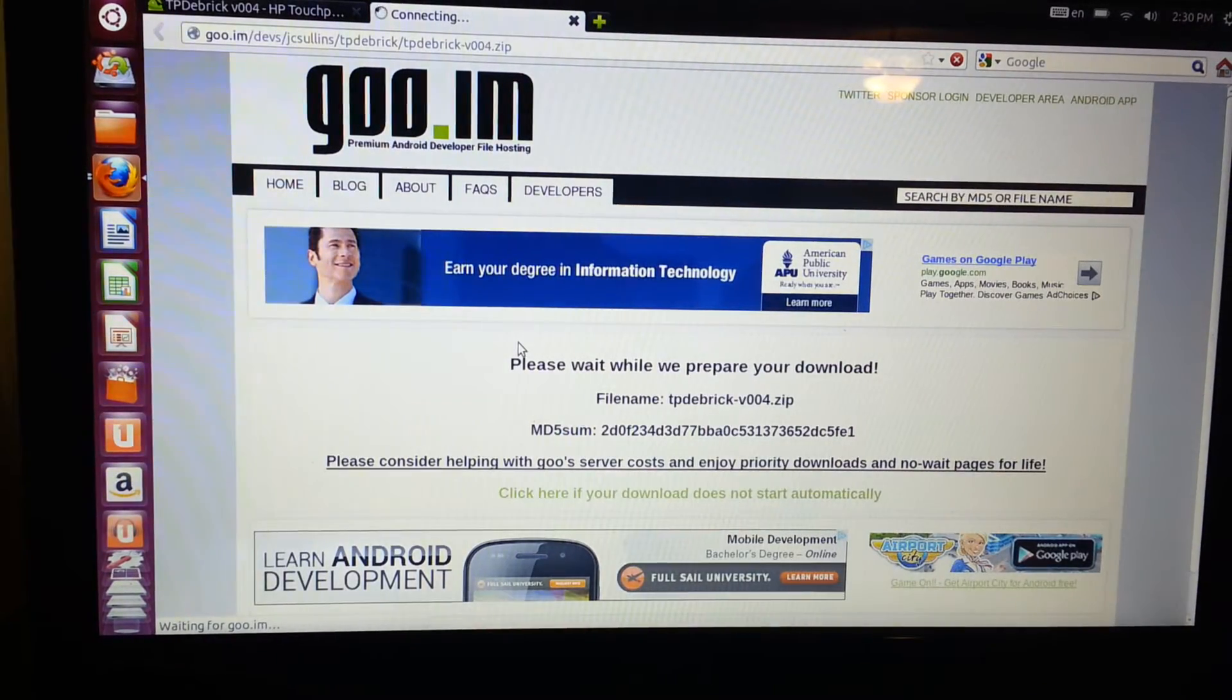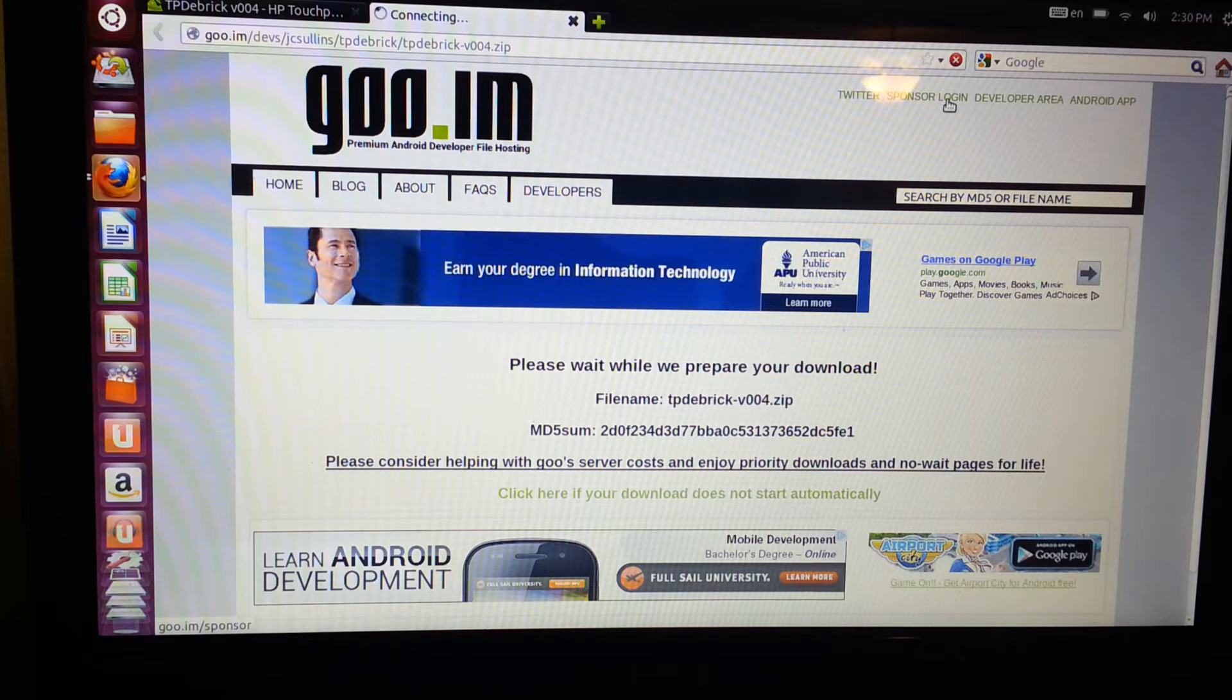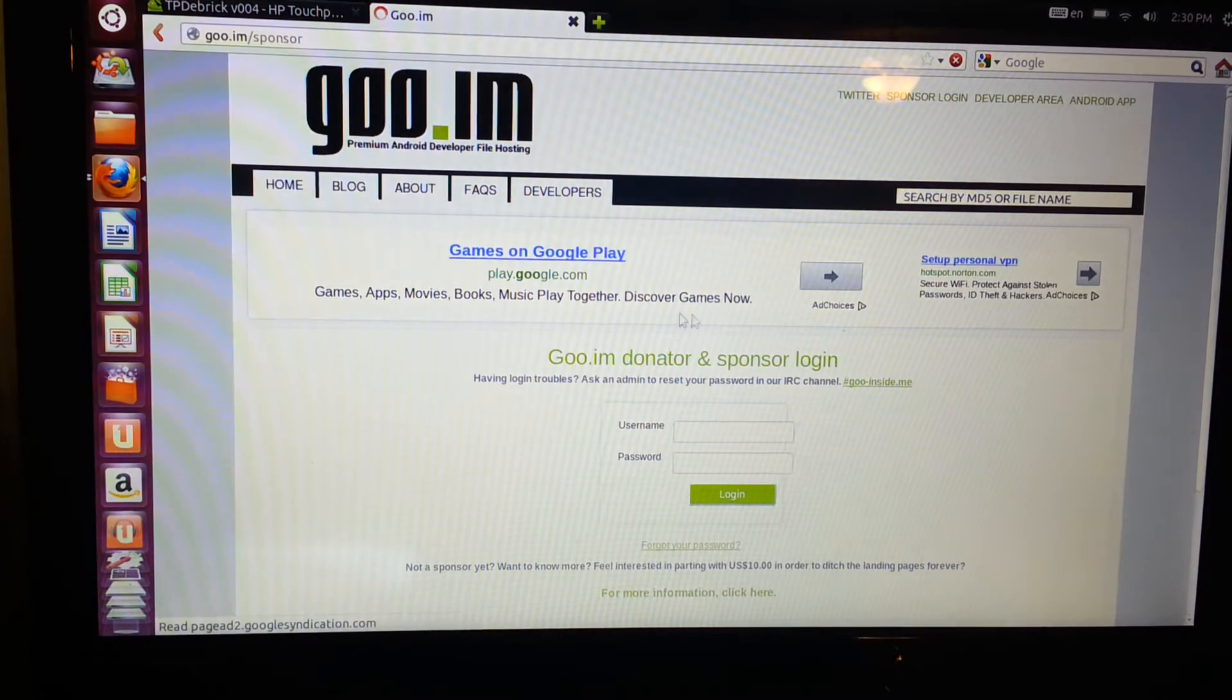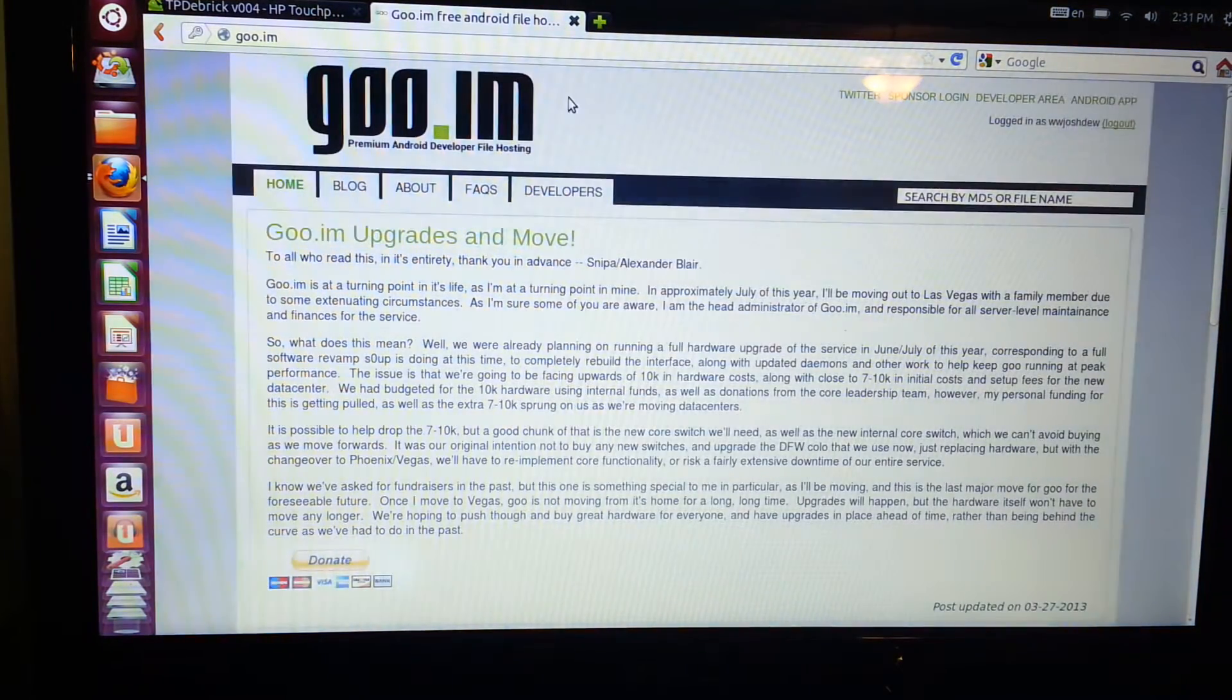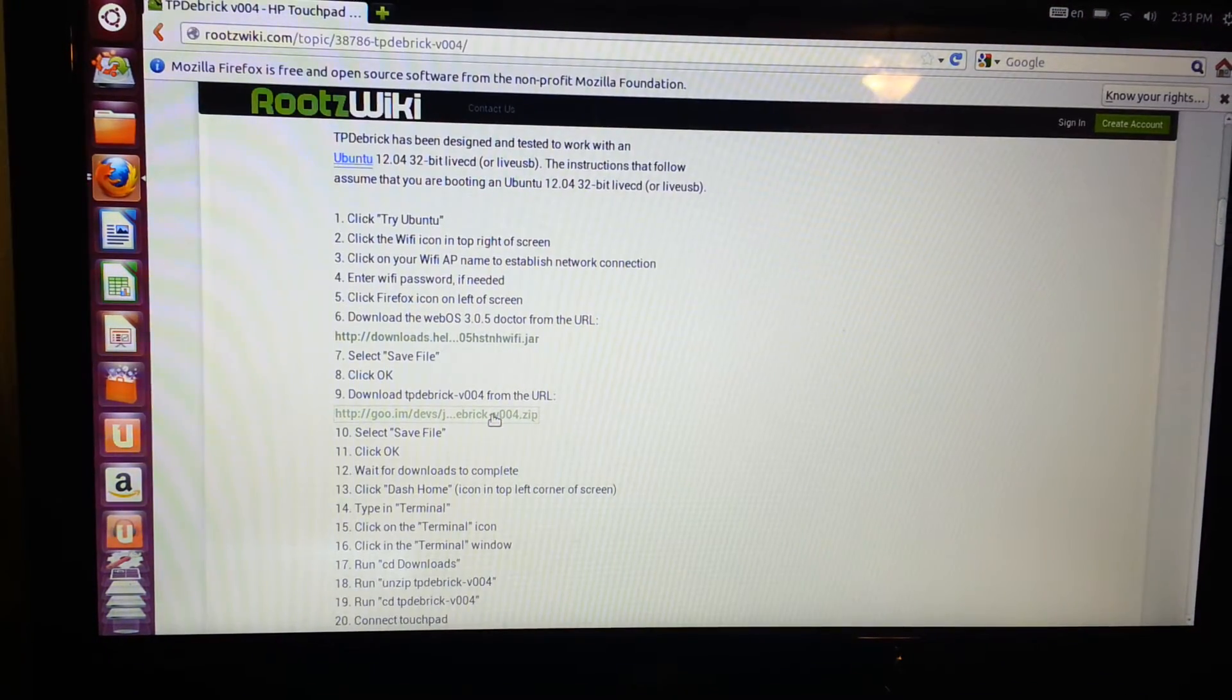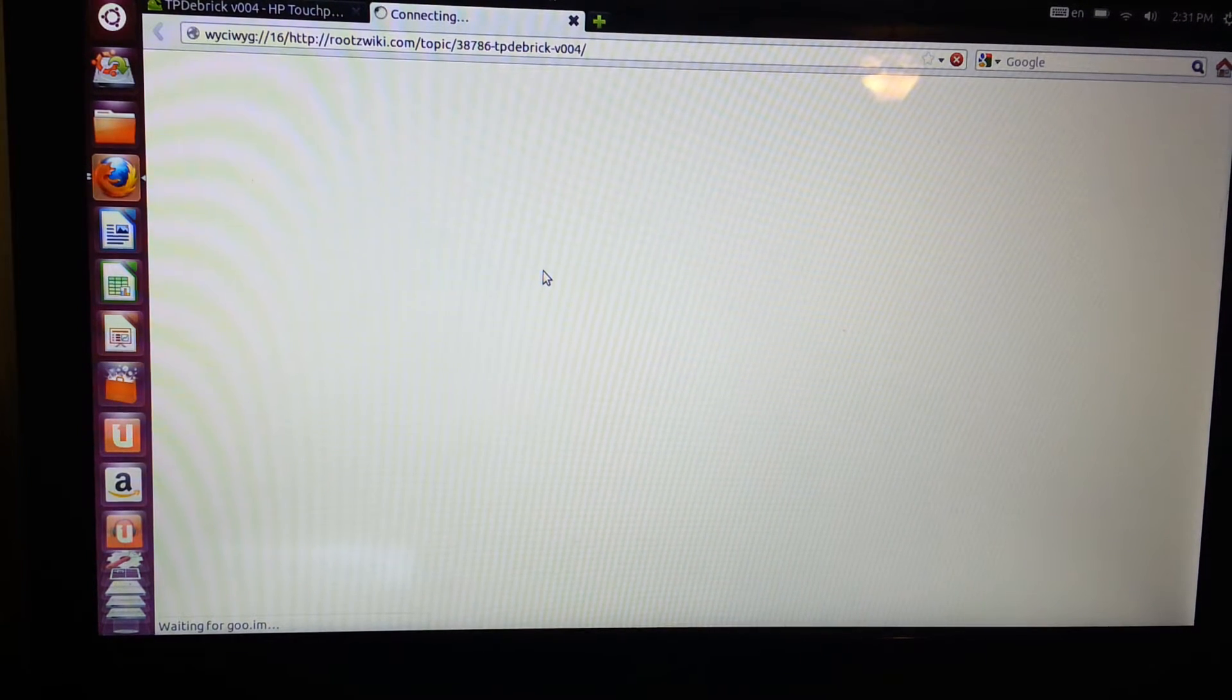There we go. Hopefully the quality is a little bit better. Alright, so I signed into my account. It was being kind of slow. Maybe it will download.